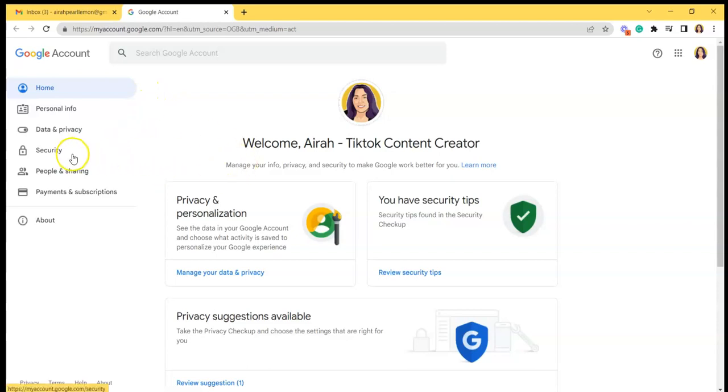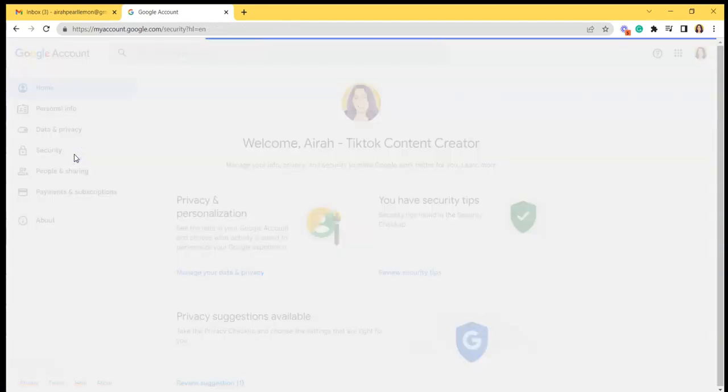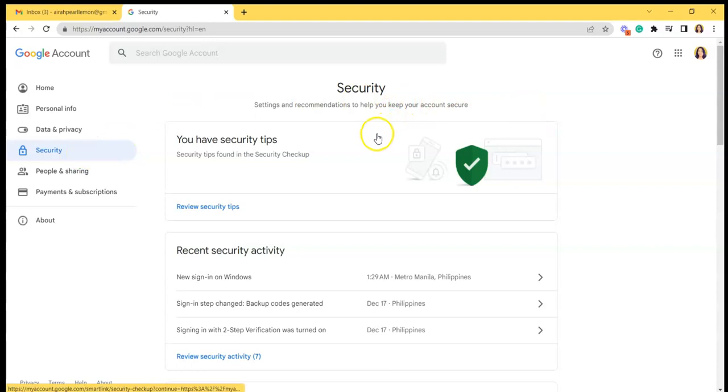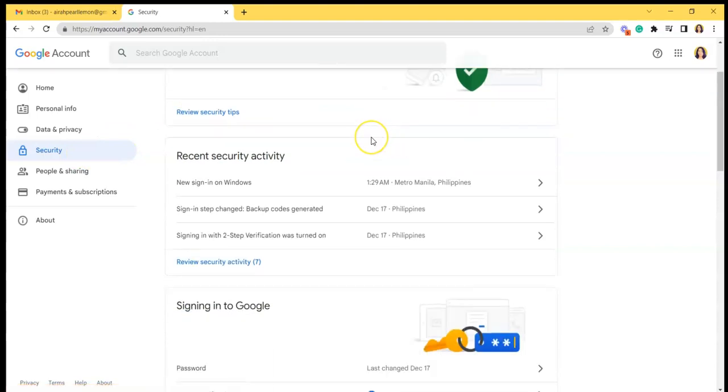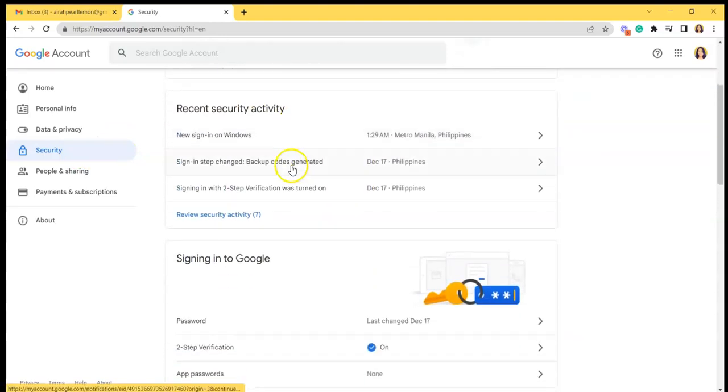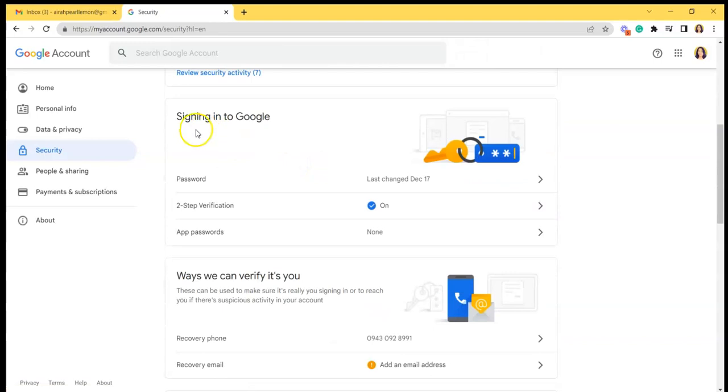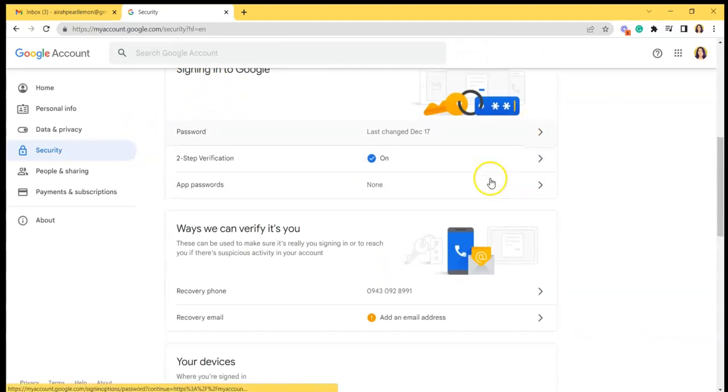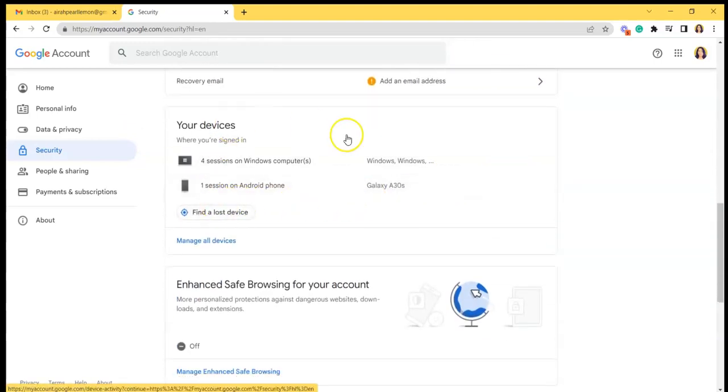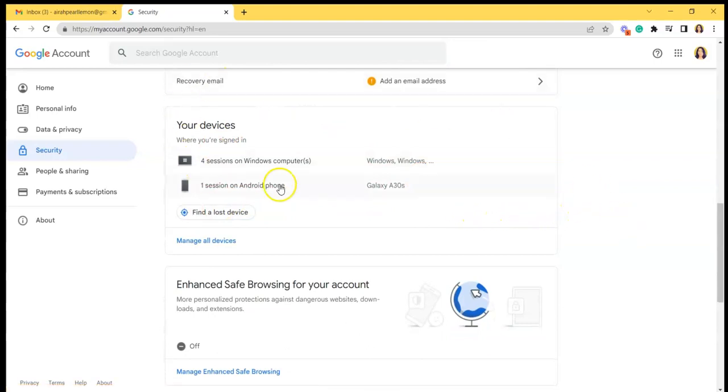So all you have to do is click security and then as you can see here the recent security activity, if you'd like to do two-step verification, but we're here for manage all devices which you can see here at your devices.